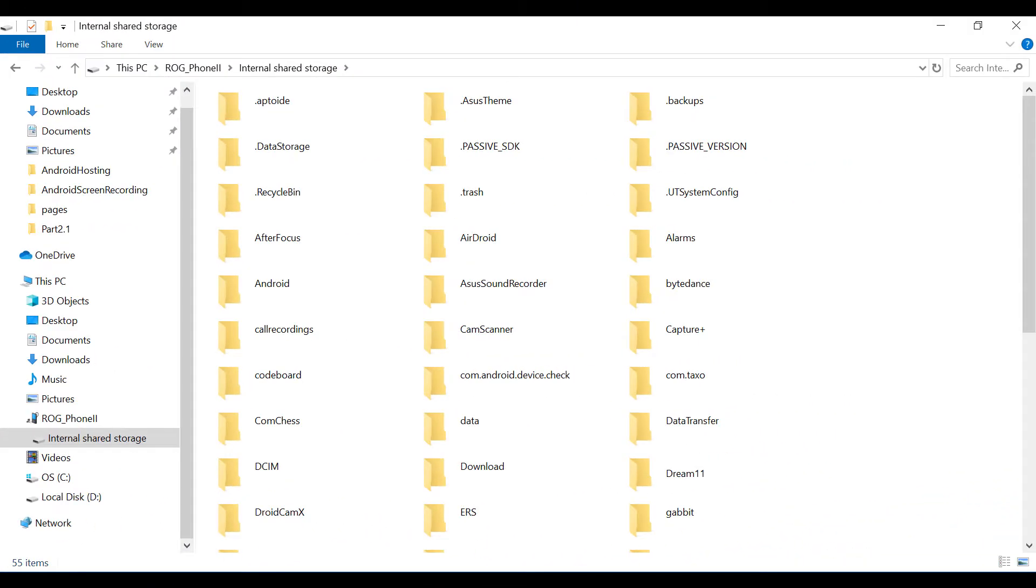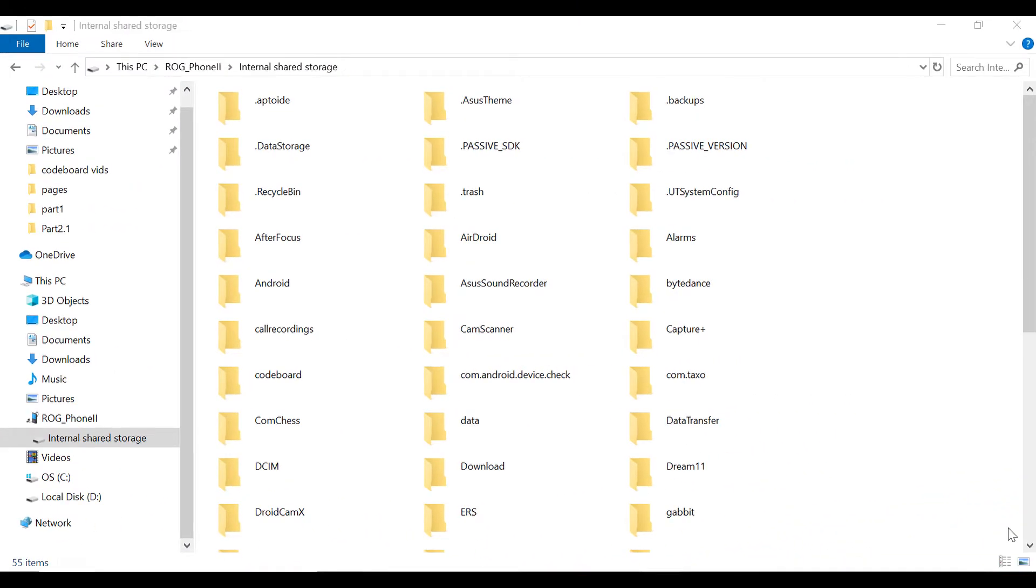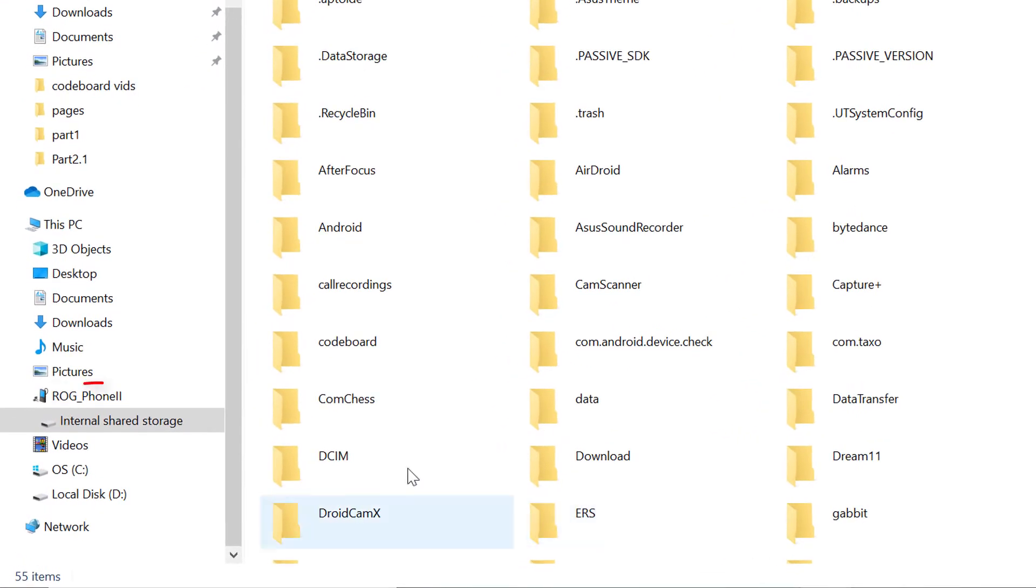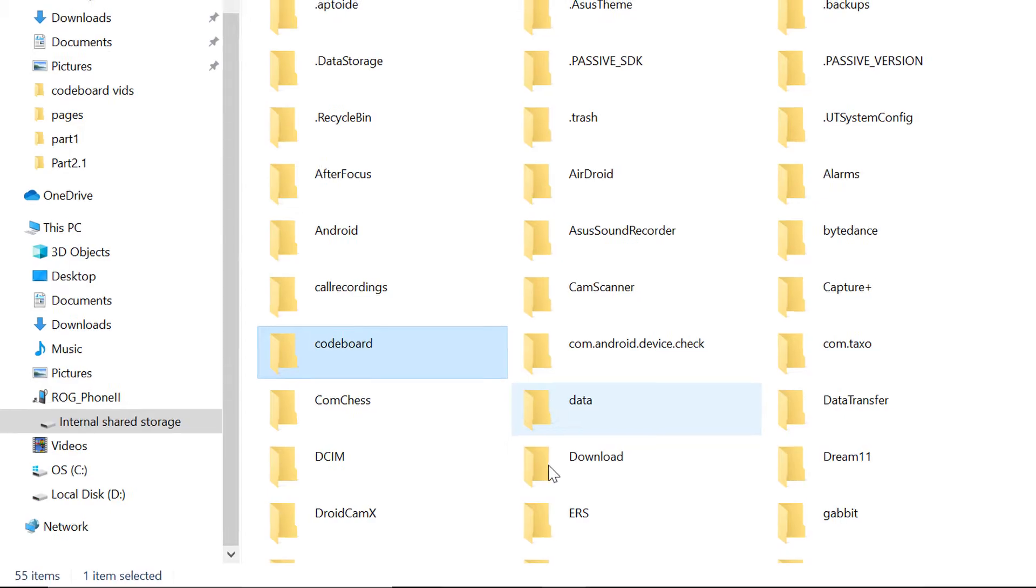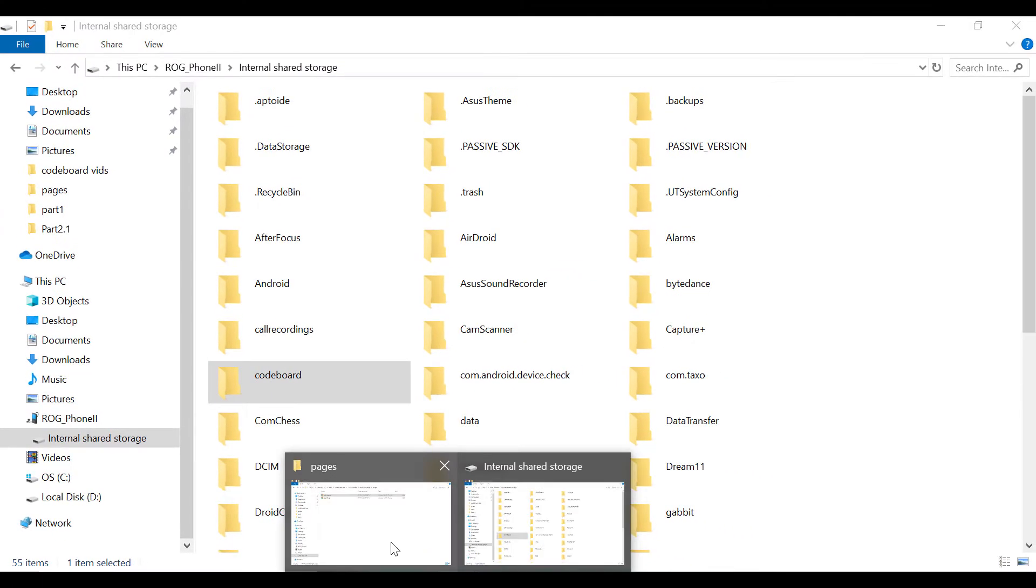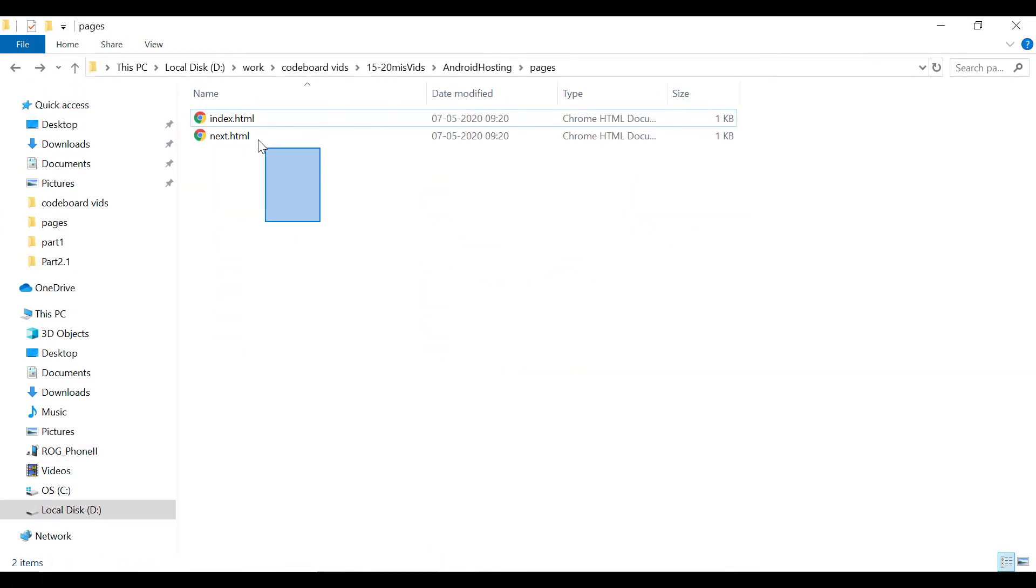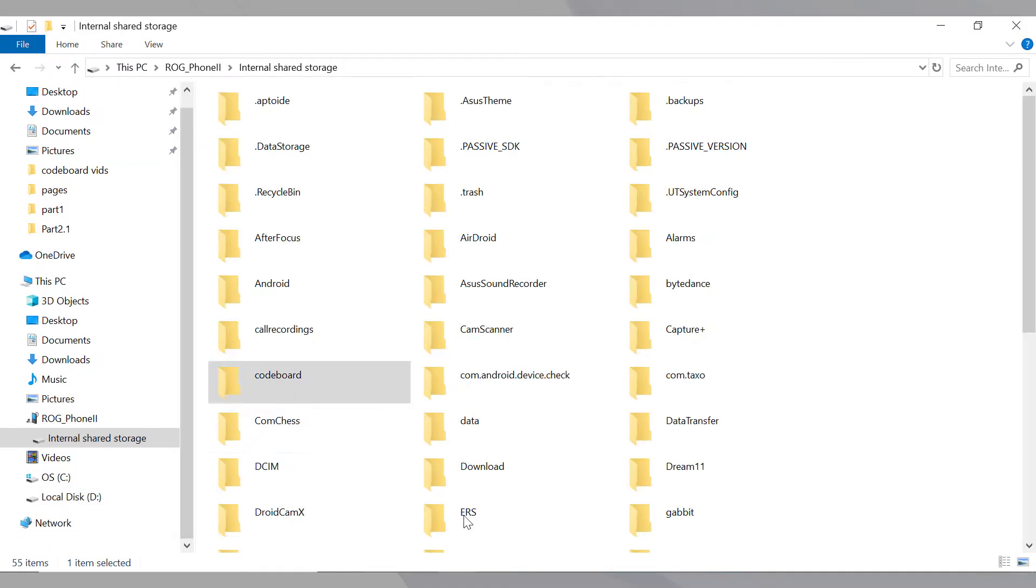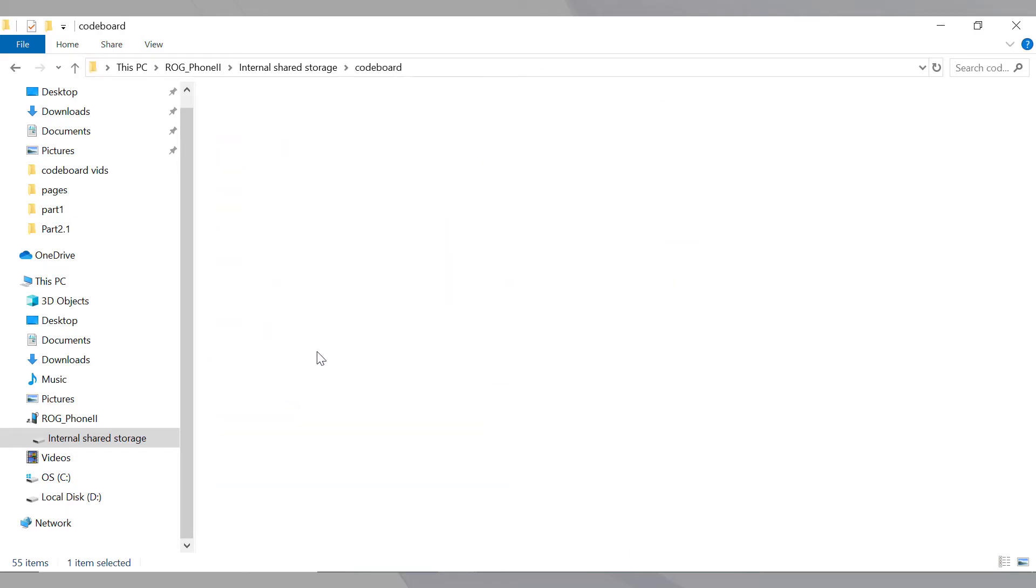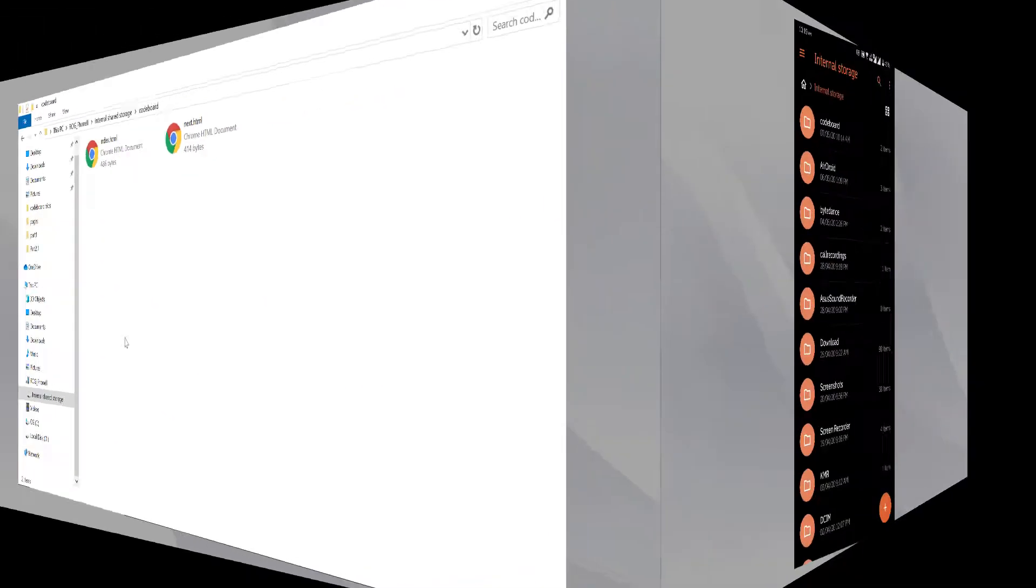Let me first copy the two HTML pages to my Android phone. As you can see, I have attached my Android phone with my computer using USB. In my Android device I created a folder with name codeboard. Now I shall copy two HTML files from my computer to inside the codeboard directory of my Android device. Okay, so we are done here.